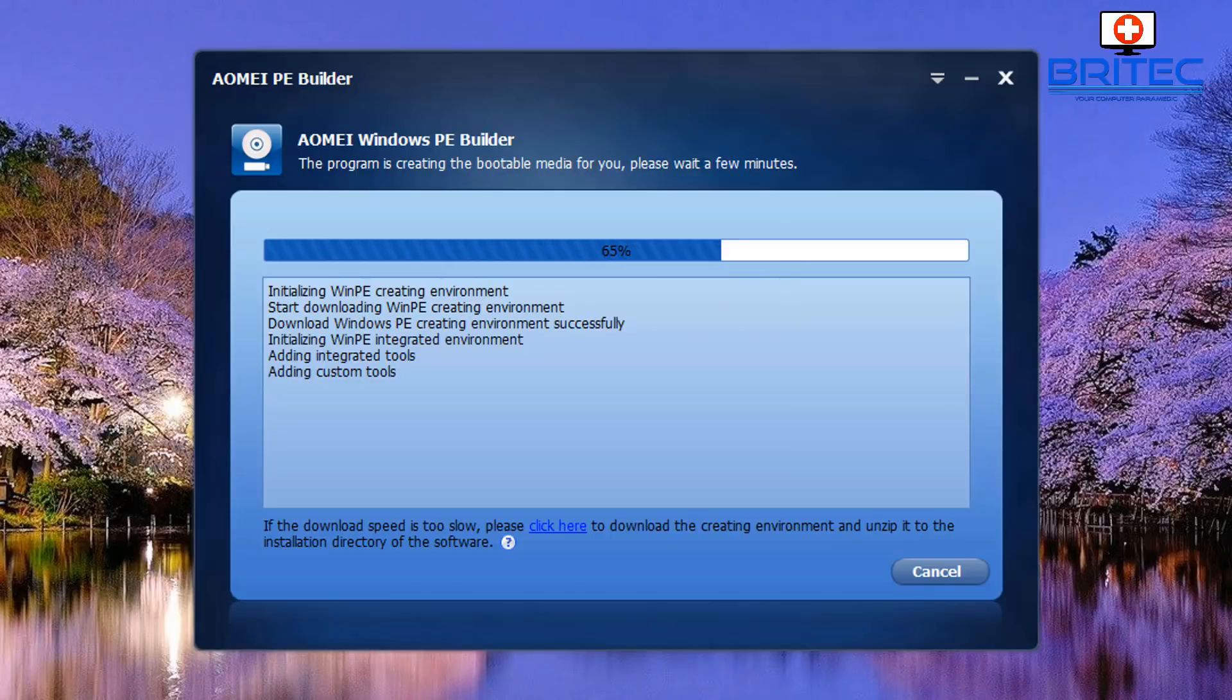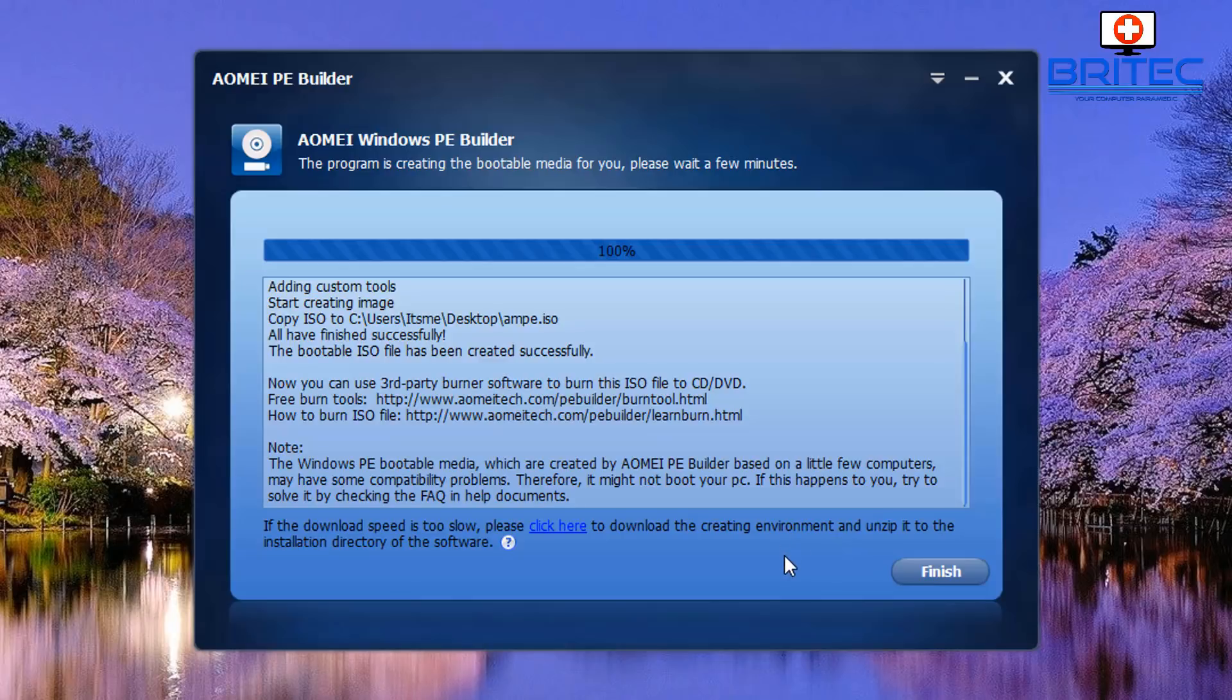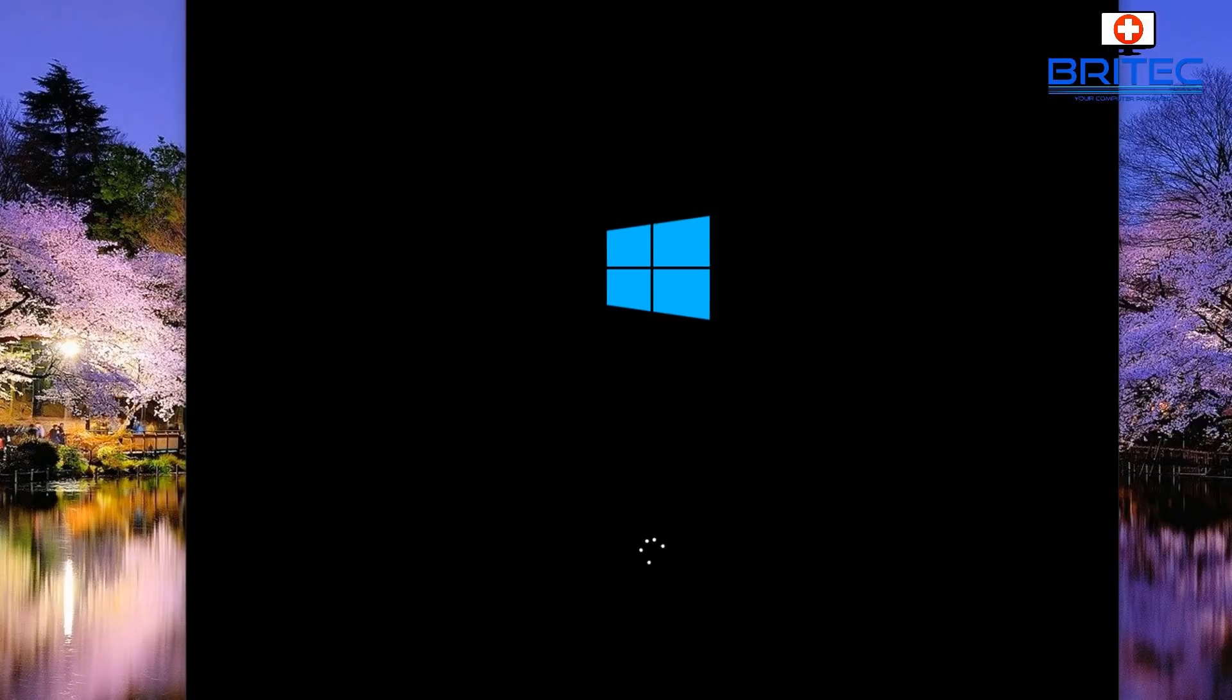Let's just let this install and finish off. You can see it's just adding our custom tools that we added to our job and let that add all those in. It's now finished so we can click the finish button and our bootable USB flash drive should be complete with our Windows 10 PE with all our tools added to it.